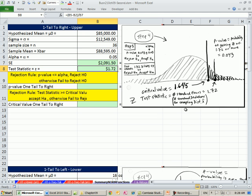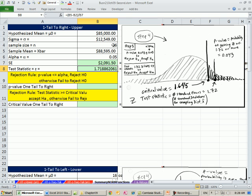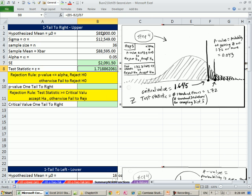I'm going to control shift tilde. That is z. That's our test statistic. It tells us for our sample mean how many standard deviations above or below. So this one's above. So we're testing our original hypothesis was we thought that the mean salary for realtors was greater than $85,000. We get a sample.